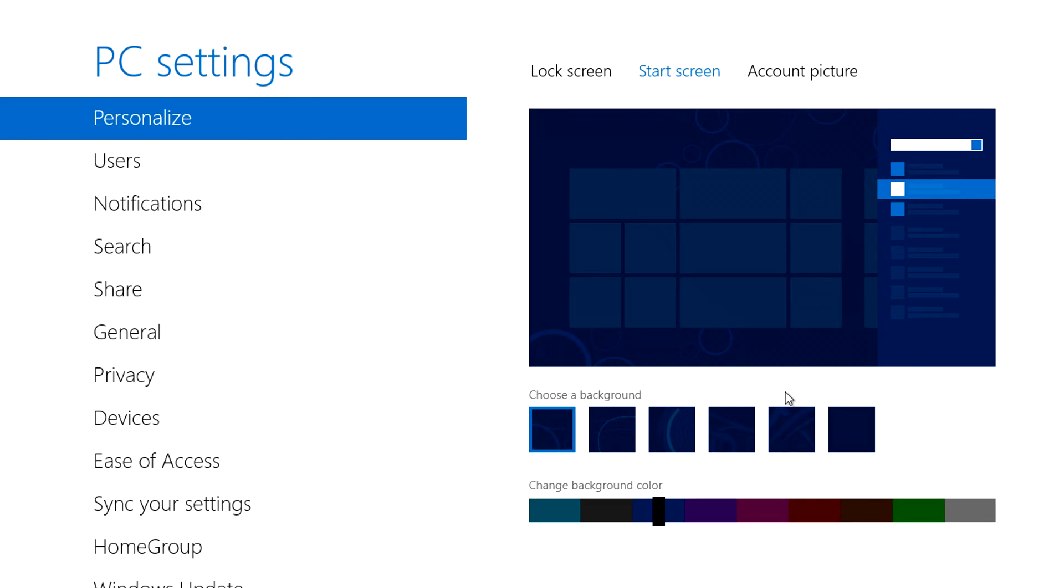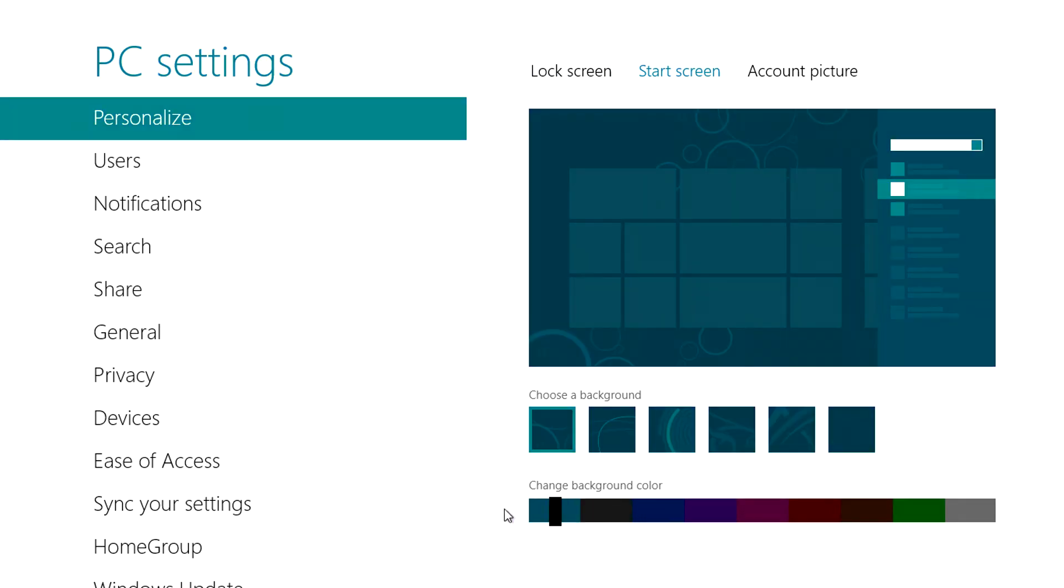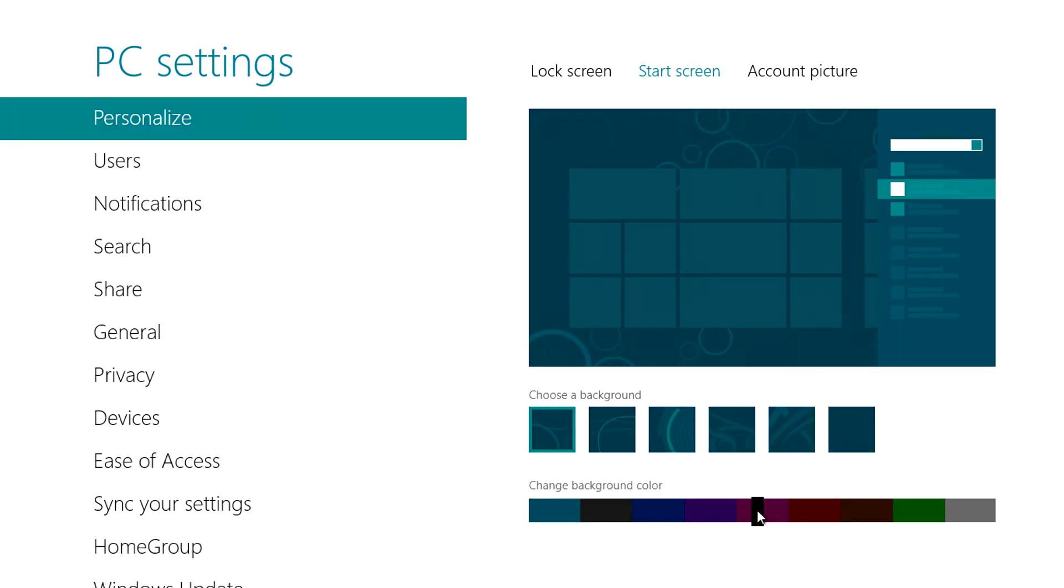Of course clicking on the start screen allows you to change the background colour which also affects other metro elements.